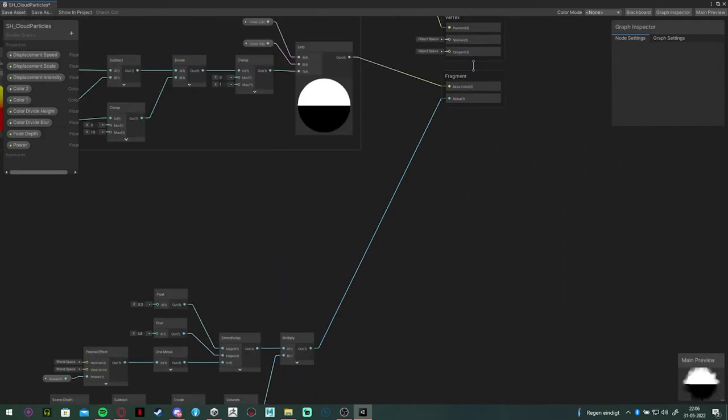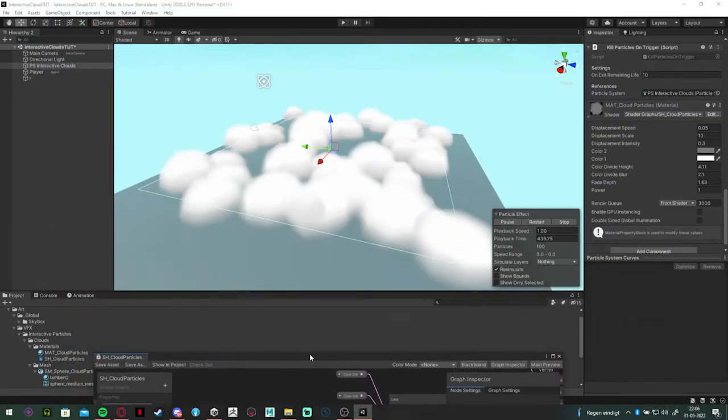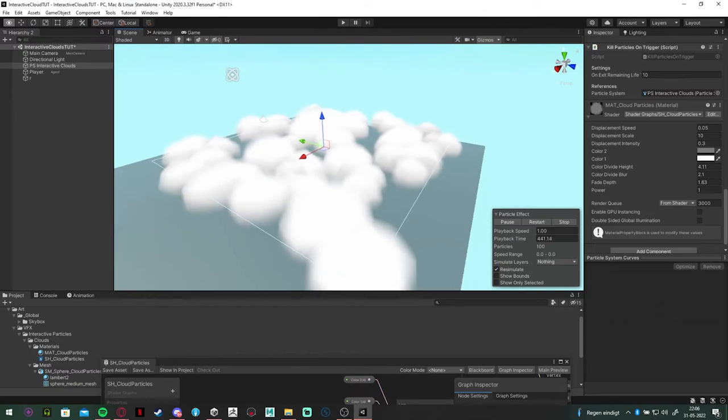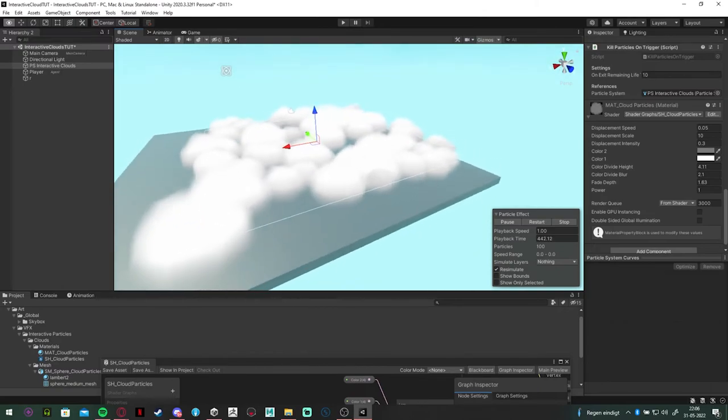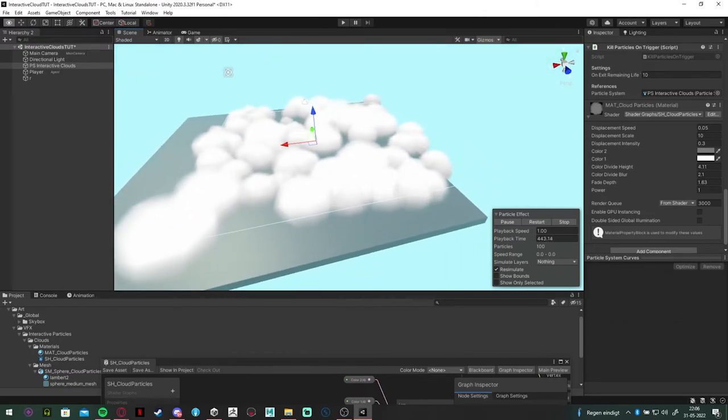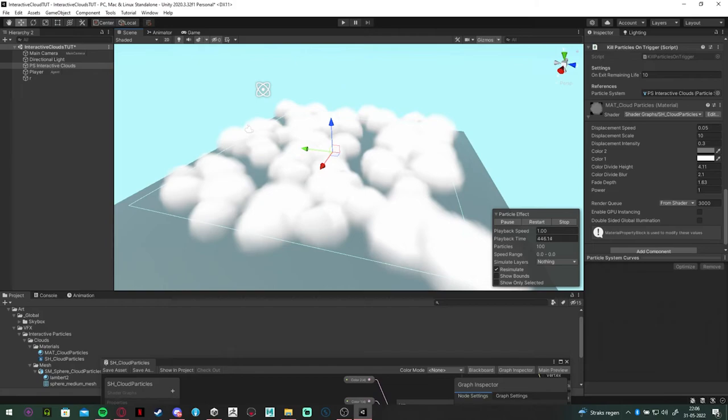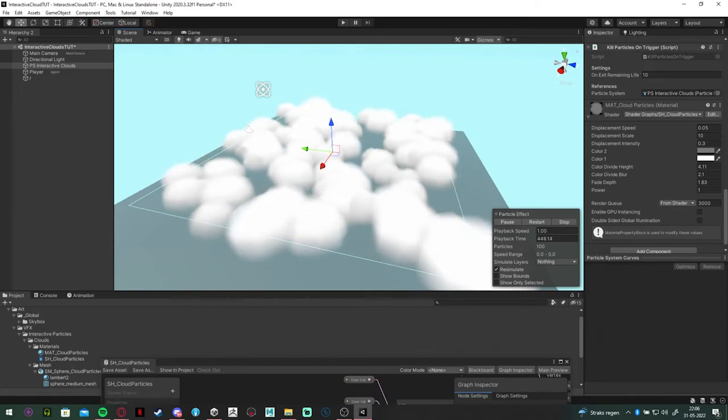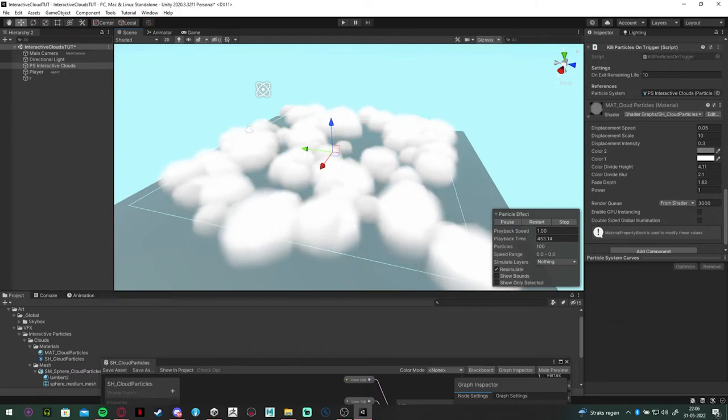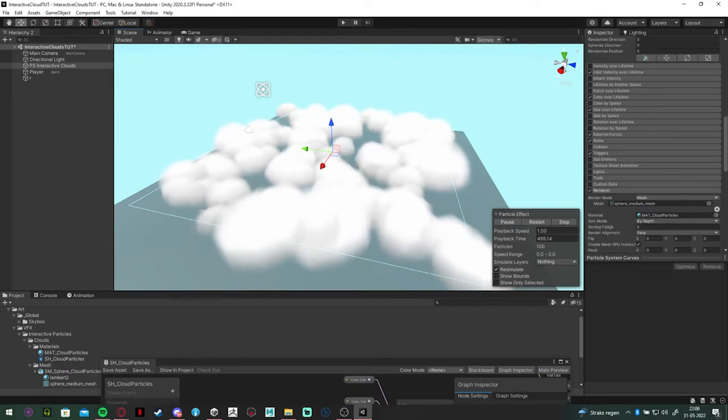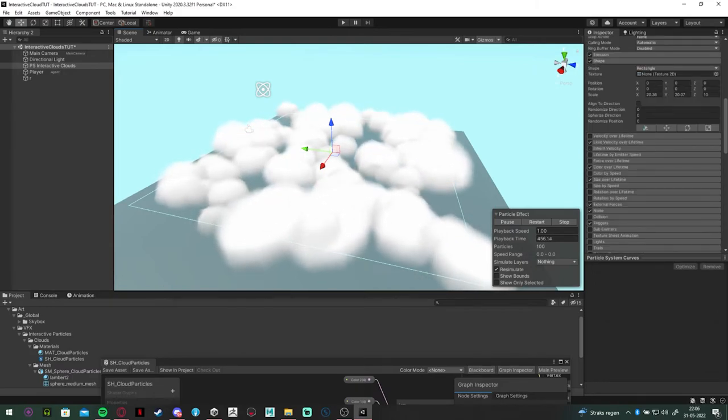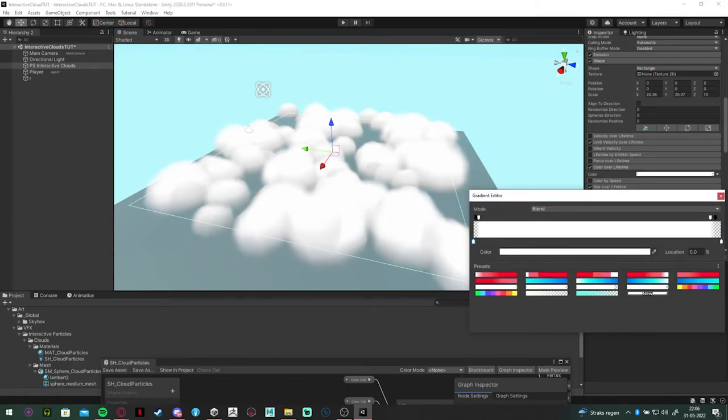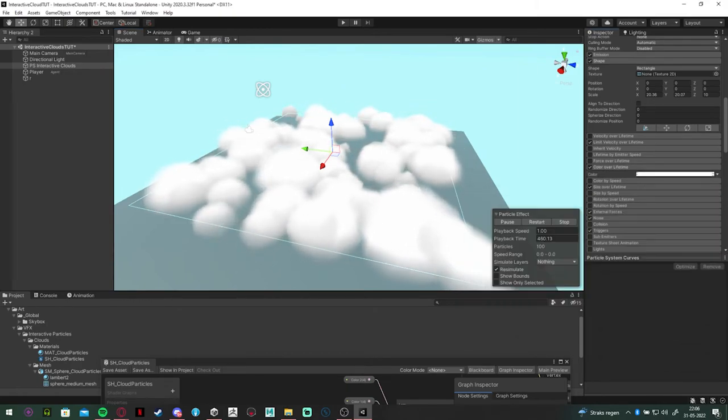So this is the result. Now we have some fluffy looking blobs just moving around. But as you can see, the little fade effect we had before in the vertex color is now gone. The particles are popping in and out, and that is because we have our own material now which isn't using vertex colors. So it doesn't get used by the color over lifetime module.